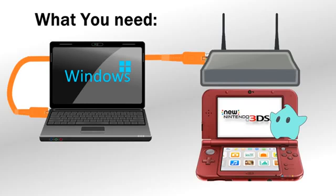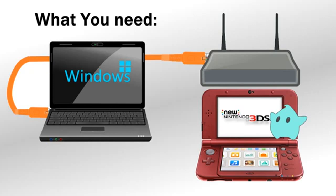Okay guys, so what you need to start streaming your new 3DS over to Twitch or YouTube or even just record your gameplay, you're going to need a Windows PC. I'm using a quad core with 12 gigs of RAM. You can probably get away with a dual core with at least 4 gigs of RAM.